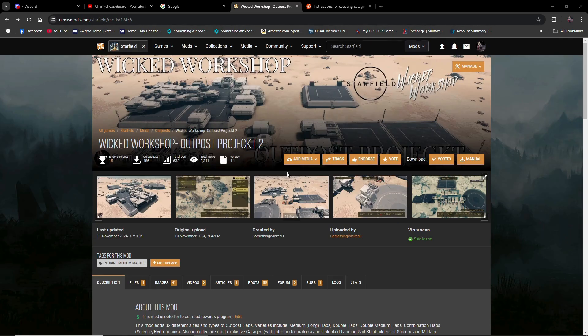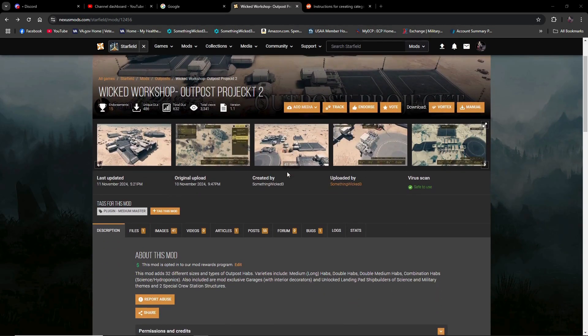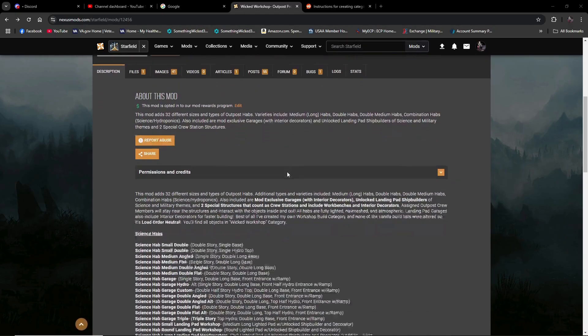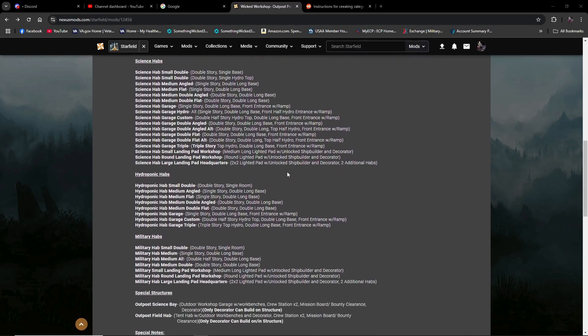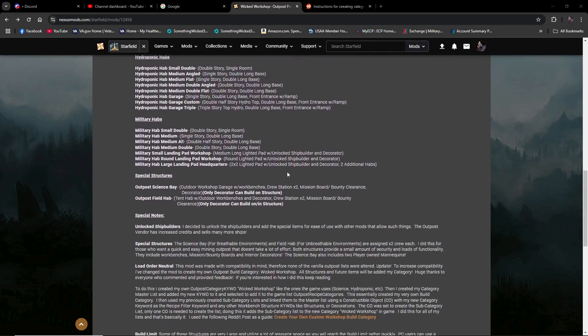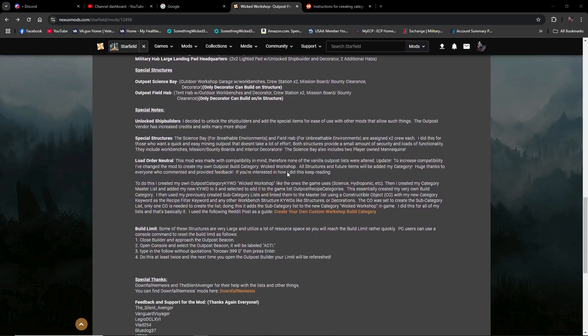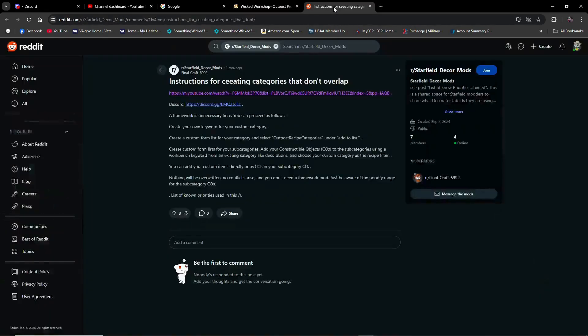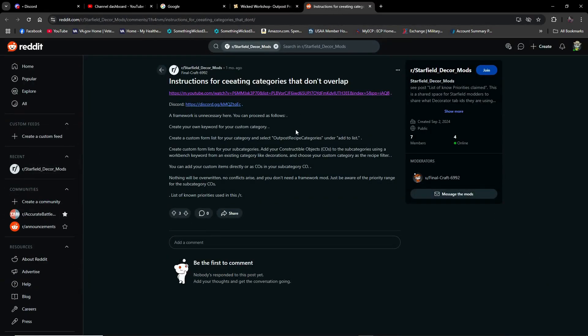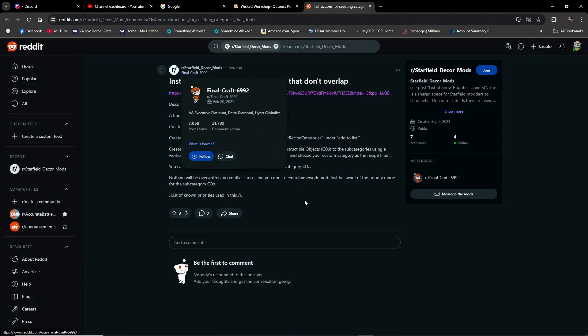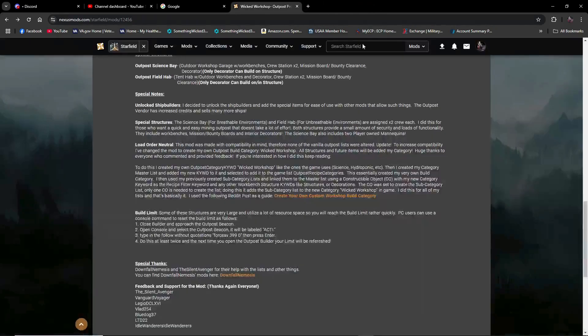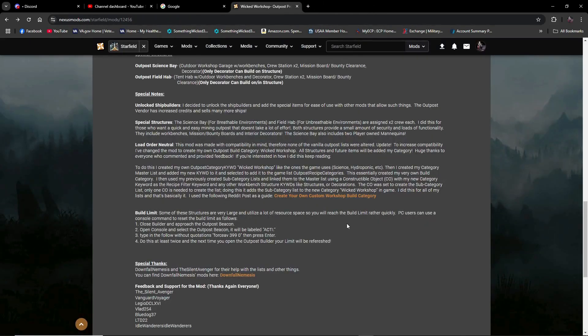Menu category, call it category, restructure category, whatever, build category. I had originally had the instructions down in the description of the mod that I was actually doing it for. I found it in a Reddit post by Final Craft 6992, but it was a little bit confusing. So I decided, you know what? Great idea. Let's do another video on it.